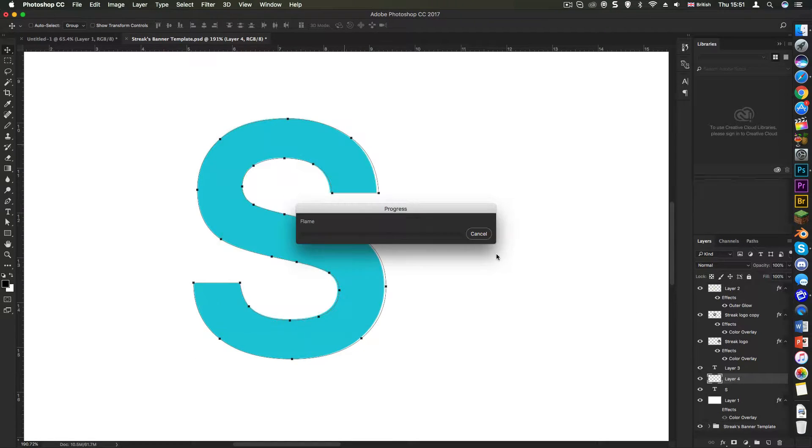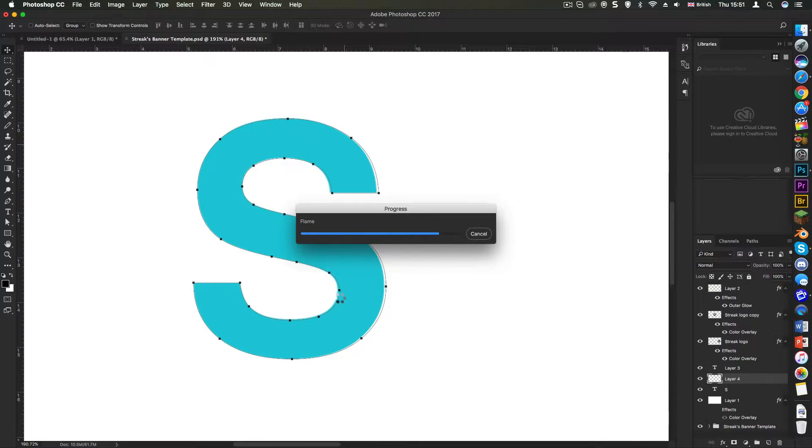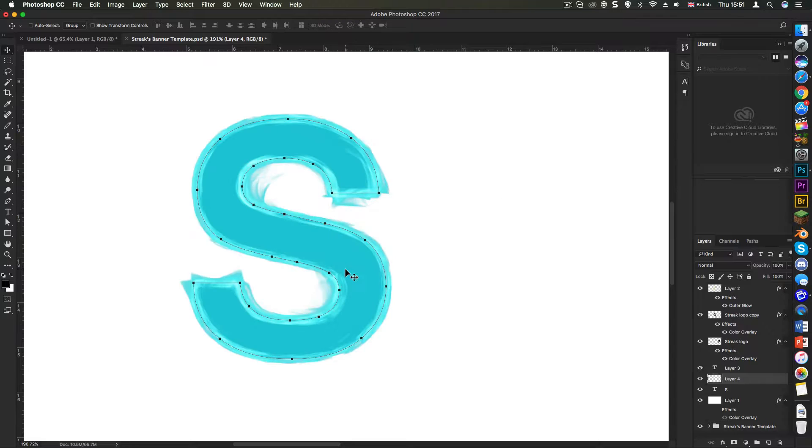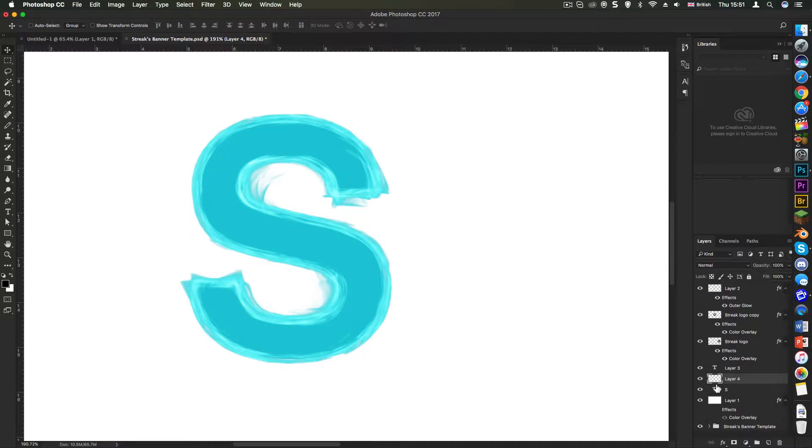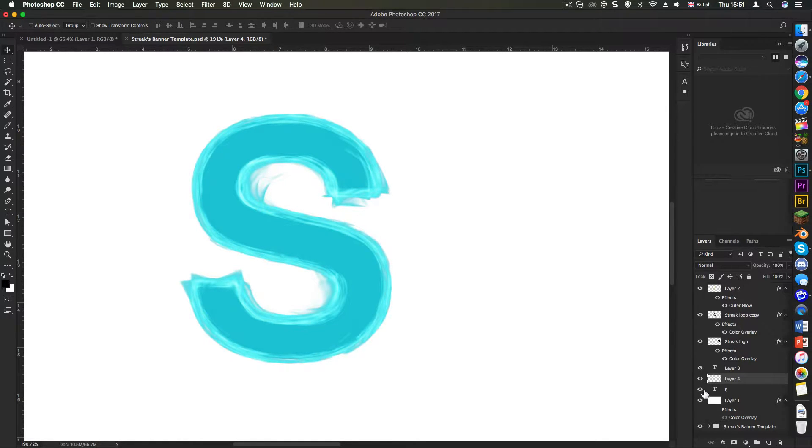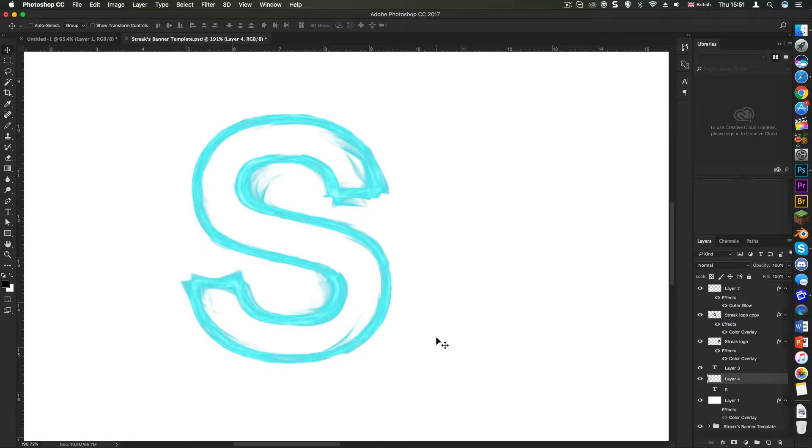So now if I press OK, it will take some time to generate, but when it does, you'll see that you get a really cool flame outline around the text. Just press escape twice to get rid of the work path and then you can click the eye down here to hide that layer.